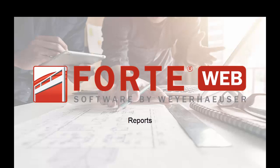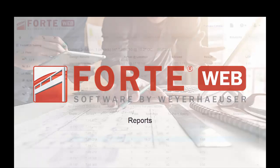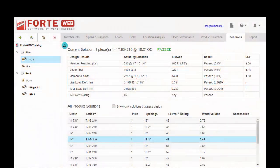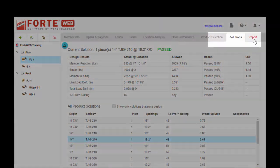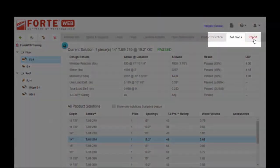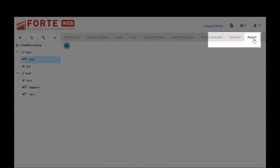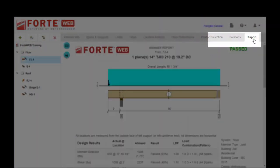Welcome to the ForteWeb training video series. The last topic that we're going to cover in this video series is about the member reports. So the very last tab as you're looking at a member is the reports tab.